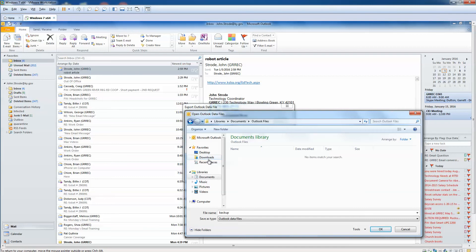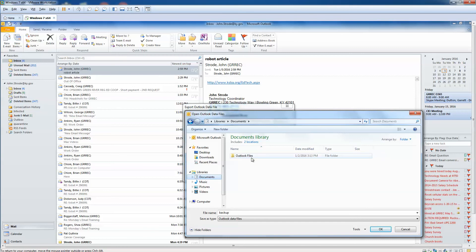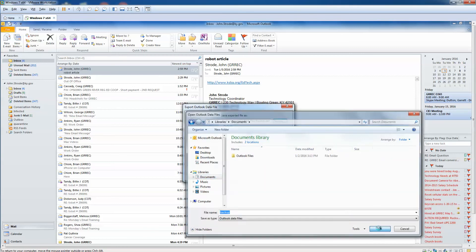So what I'm going to do, and I'll show through this video, is I'm going to save it to the Documents but then I'm going to move it to the cloud. Alright, so let's go ahead and click OK. We've chosen our path, and you can just leave that at 'replace duplicates', and we're going to click Finish.